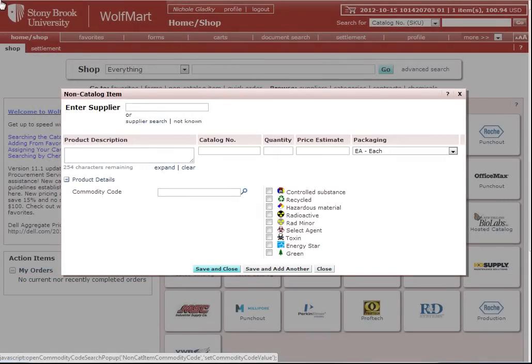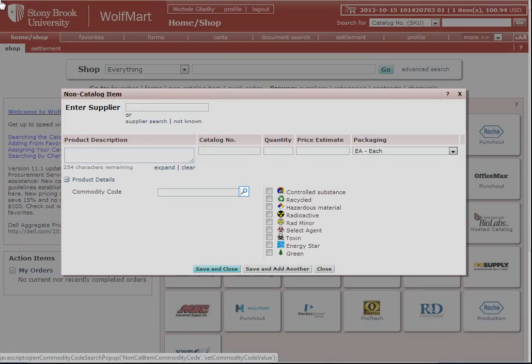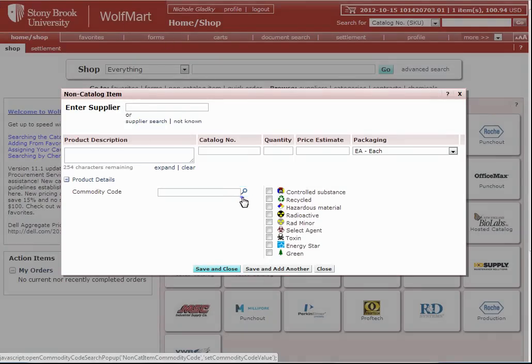This video tutorial will show you how to find a commodity code inside of WolfMart. In the commodity code field, click on the magnifying glass.